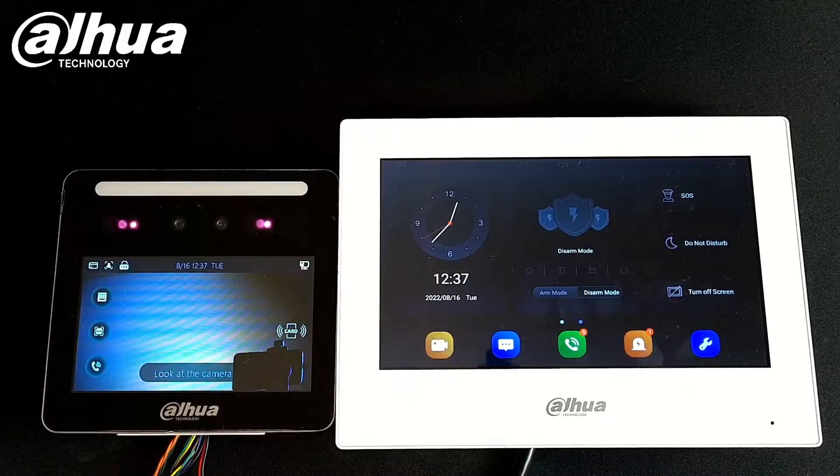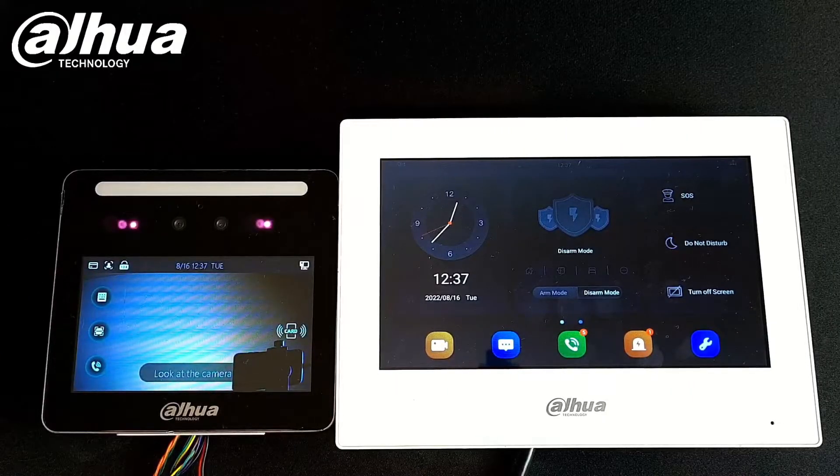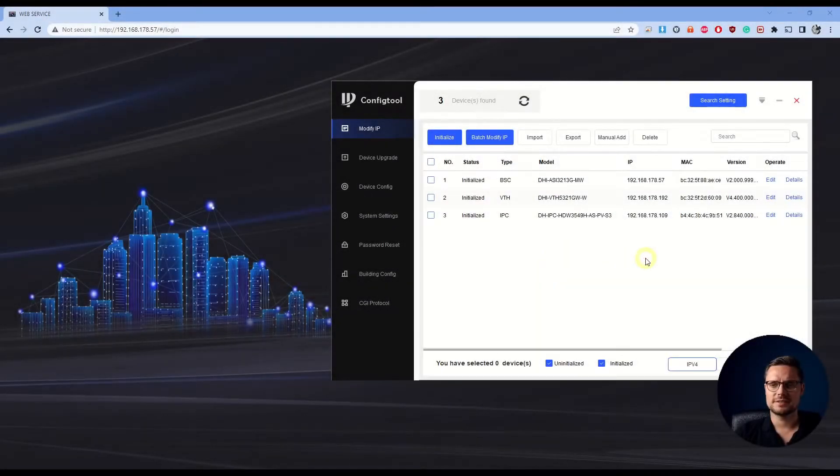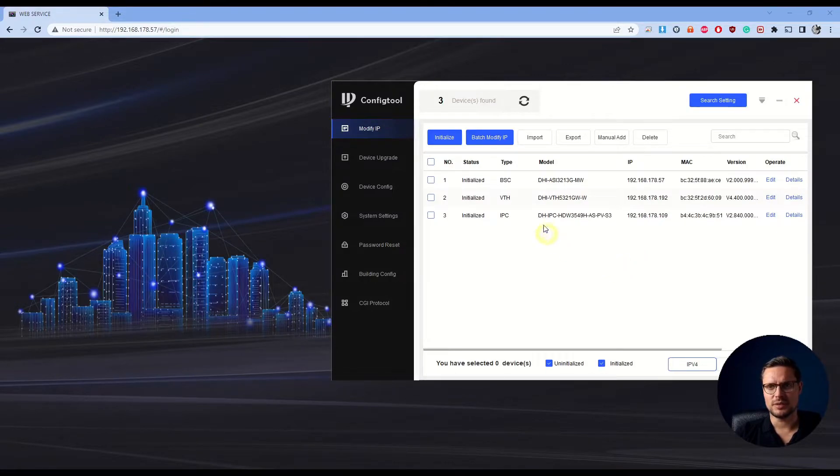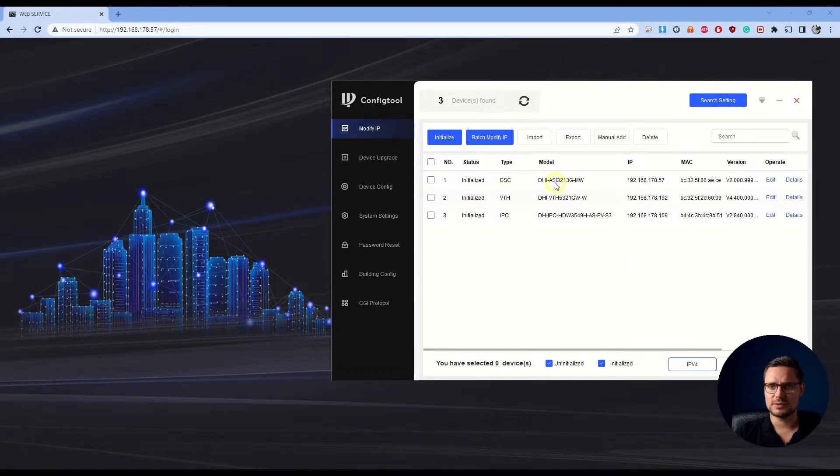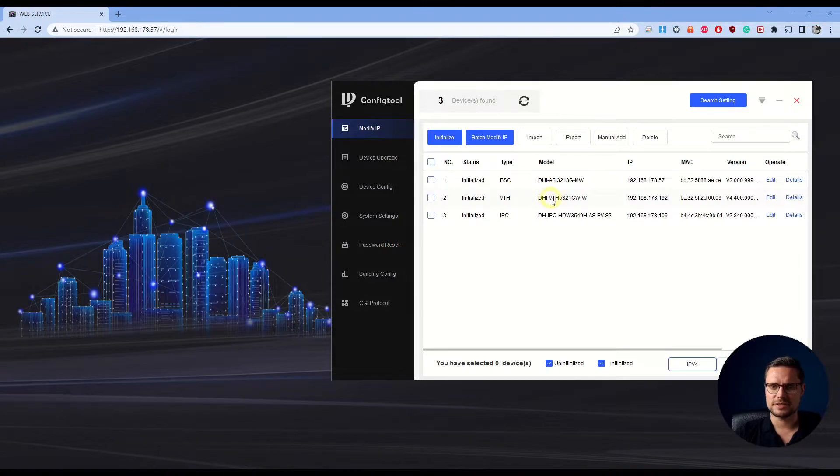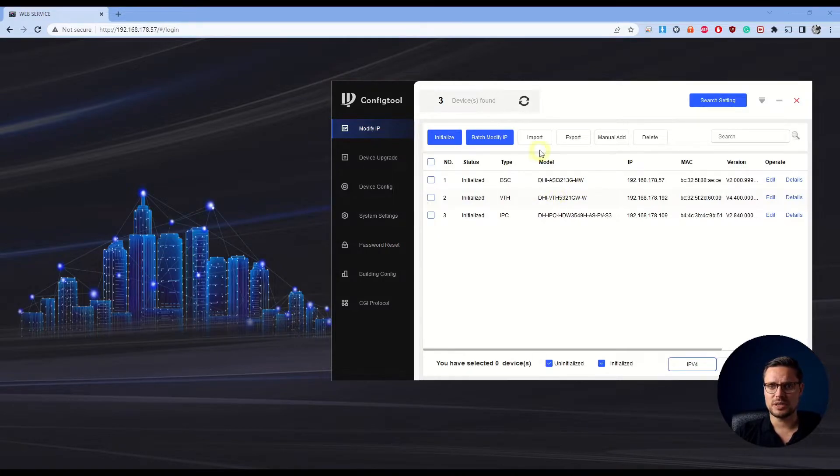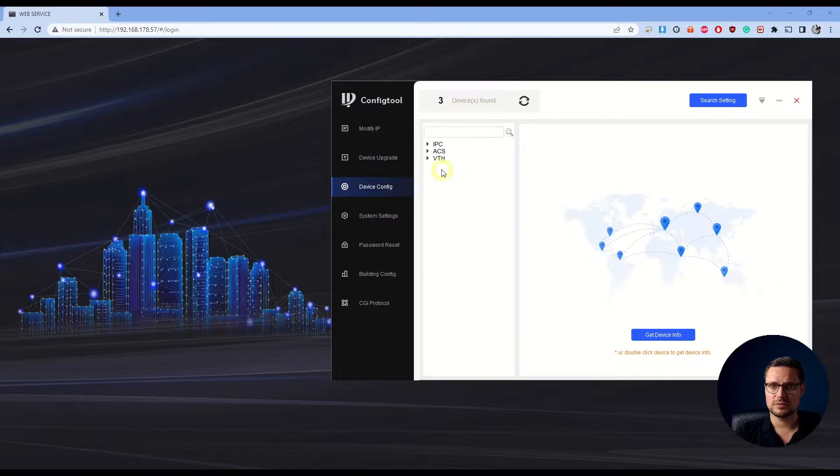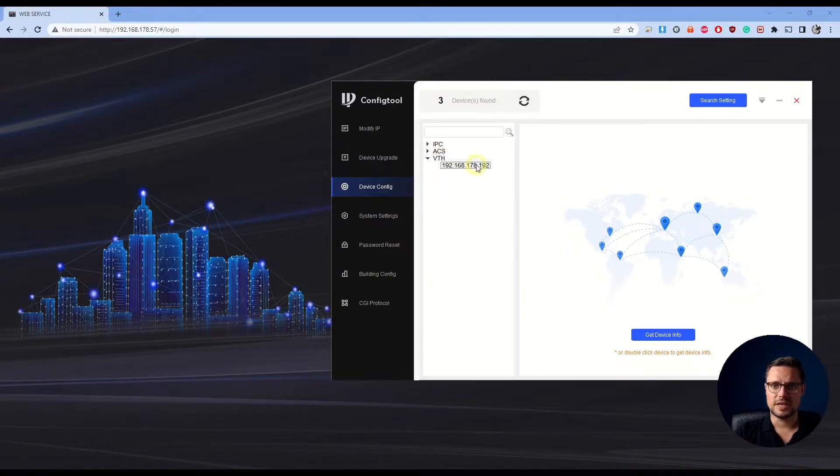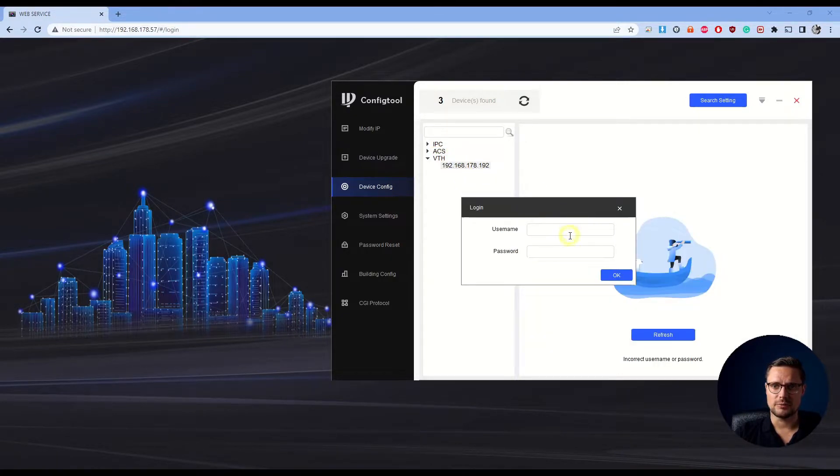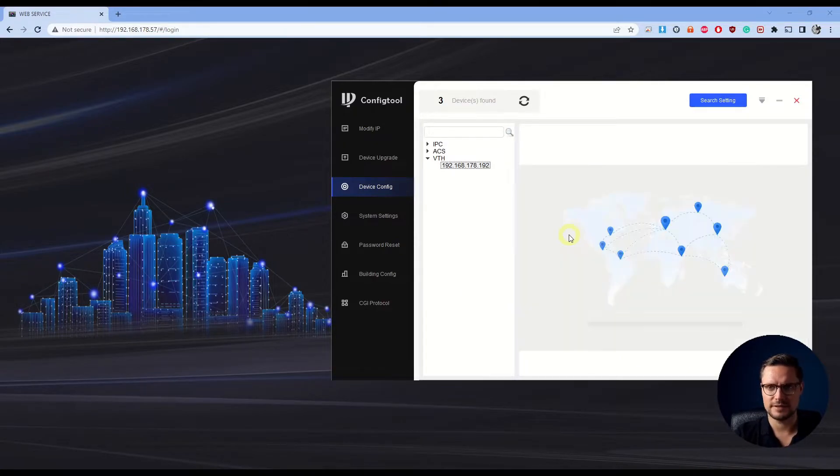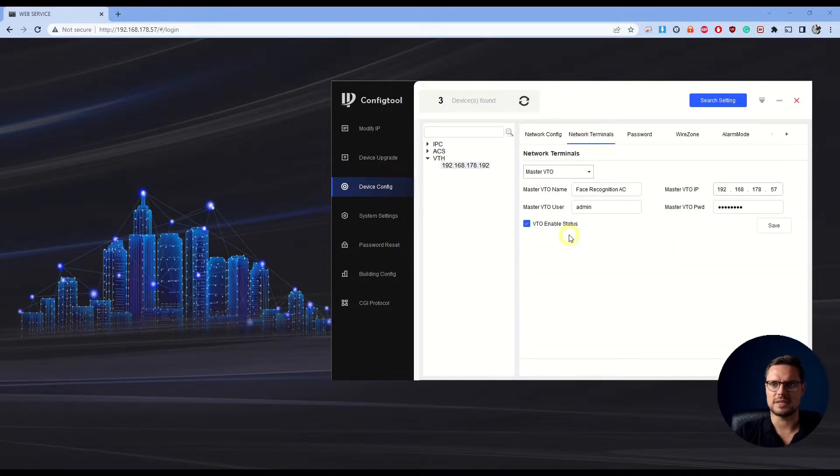I'm going to show you now how to get them connected. So to configure this setup, we need our config tool. Like you see in the config tool, we have our indoor station and our door station slash access control. But in the config tool, we only need to set up our indoor station. So we're going to go to configuration, the VTH, and log into our indoor station with whatever username and password you have set up.